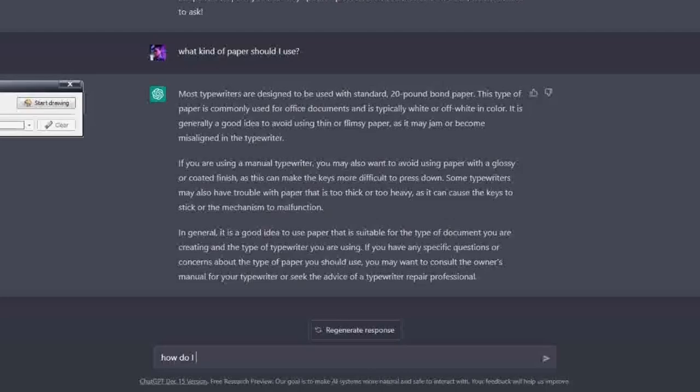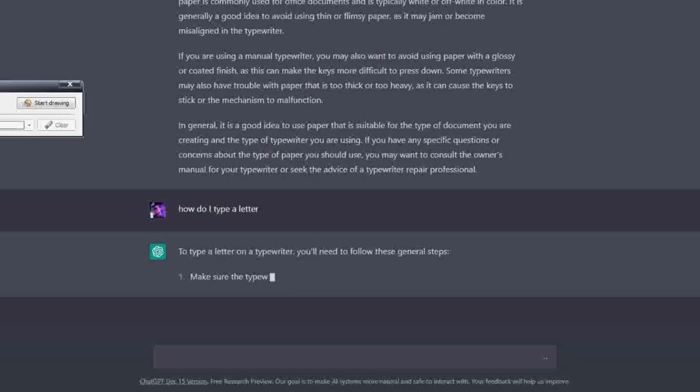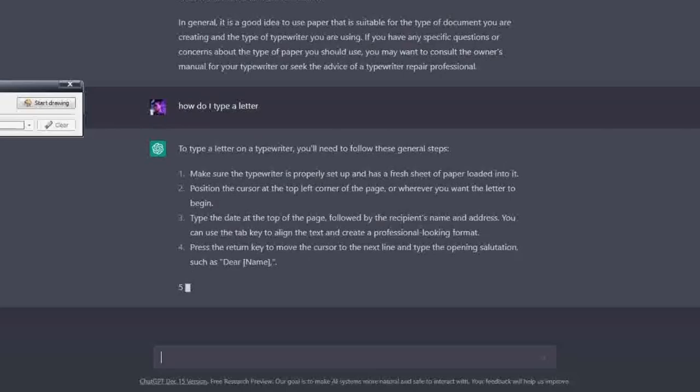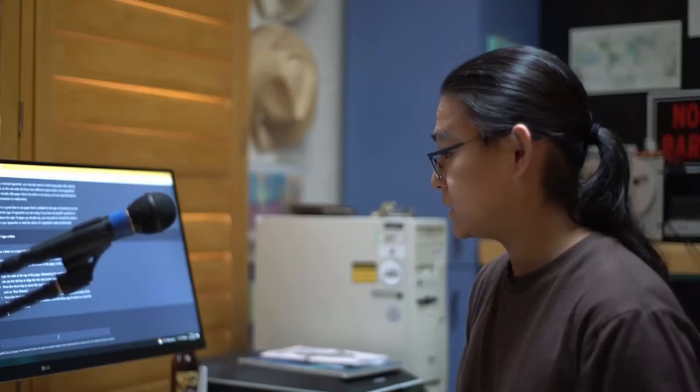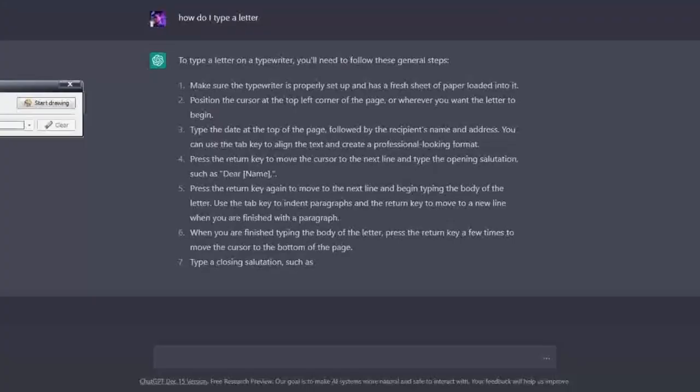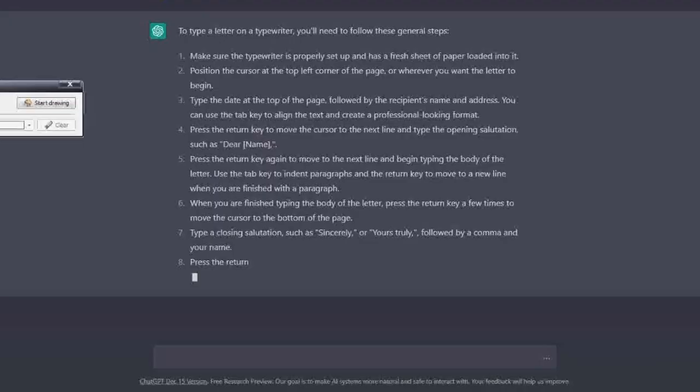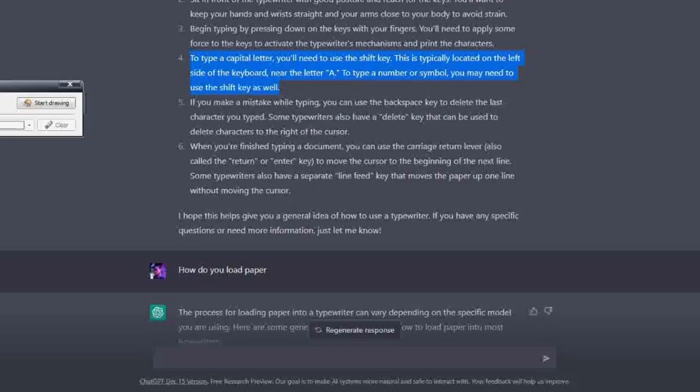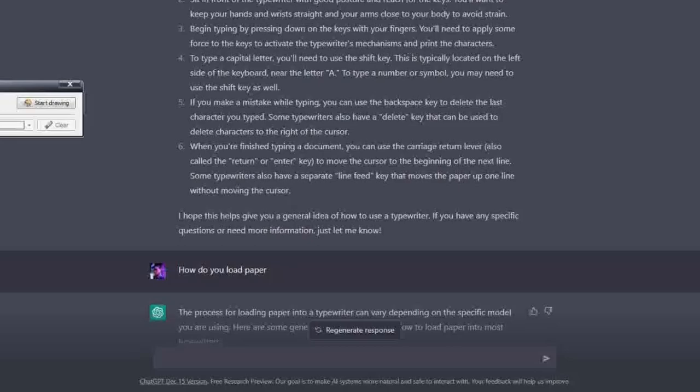What if I want to send somebody a letter? How do I type a letter? To type a letter on a typewriter you'll need to follow these general steps: make sure the typewriter's properly set up and has a fresh sheet of paper loaded into it, position the cursor at the top left corner of the page, type a date followed by the recipient's name and address. Now that's a very professional way to write a letter. It's telling me how to indent it, how to paragraph it, and how to close a letter.